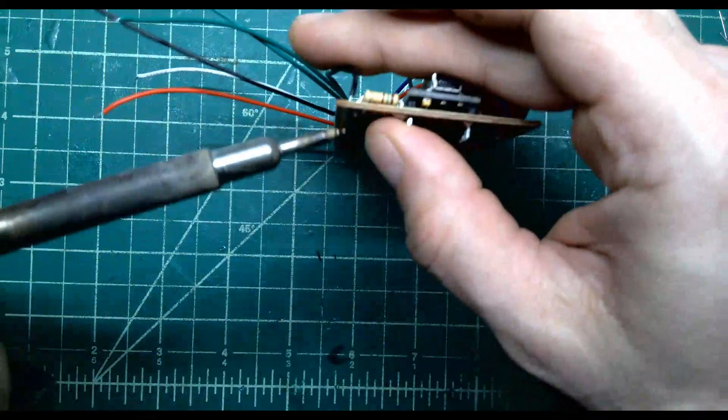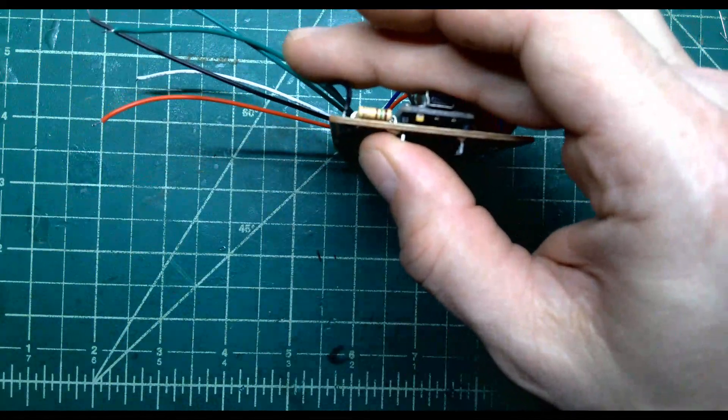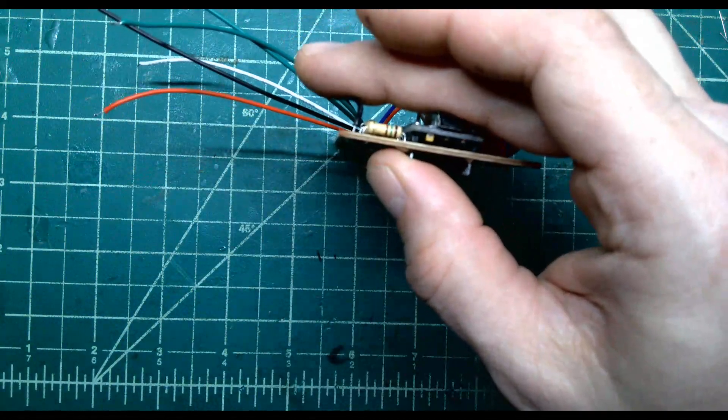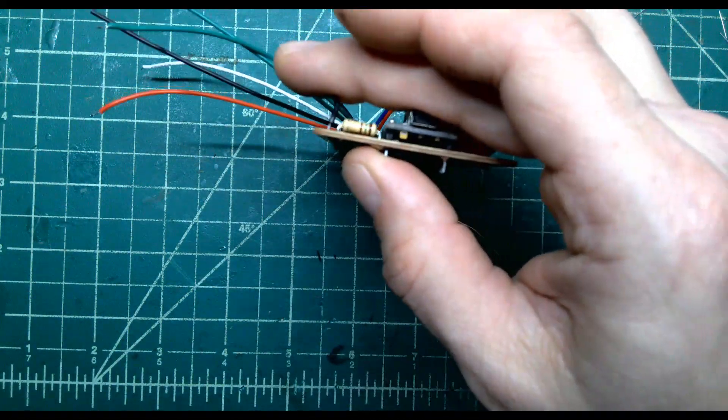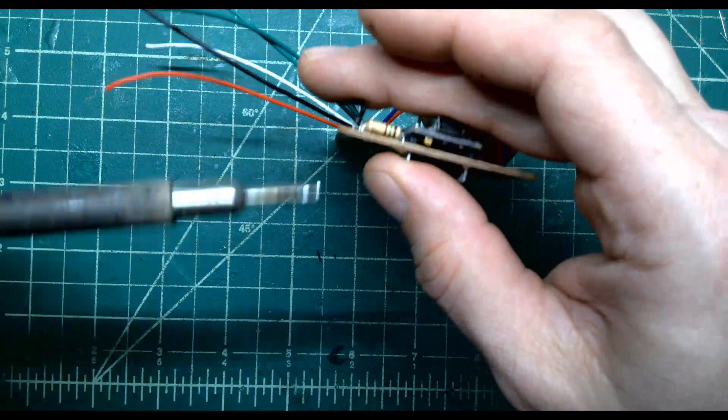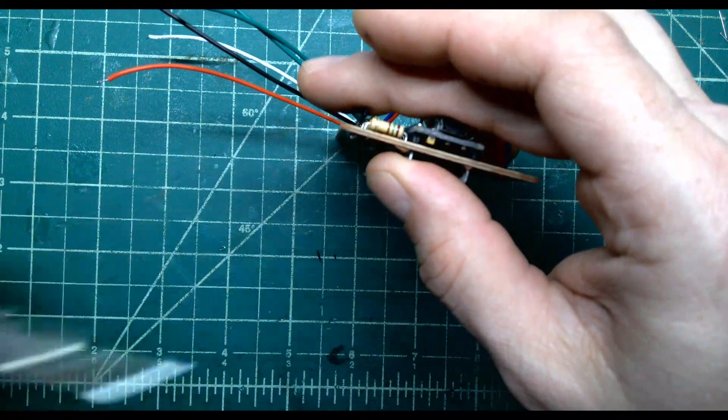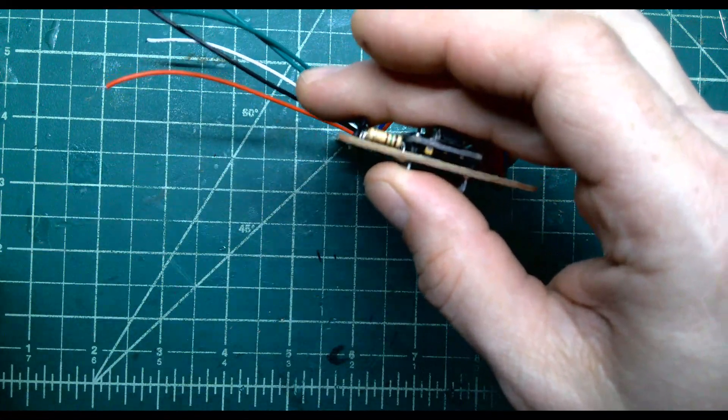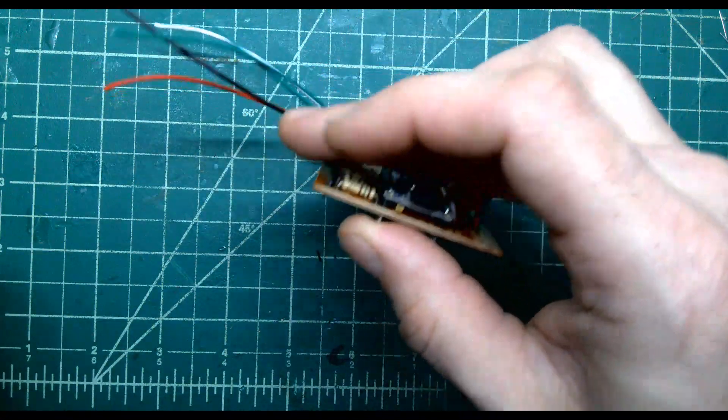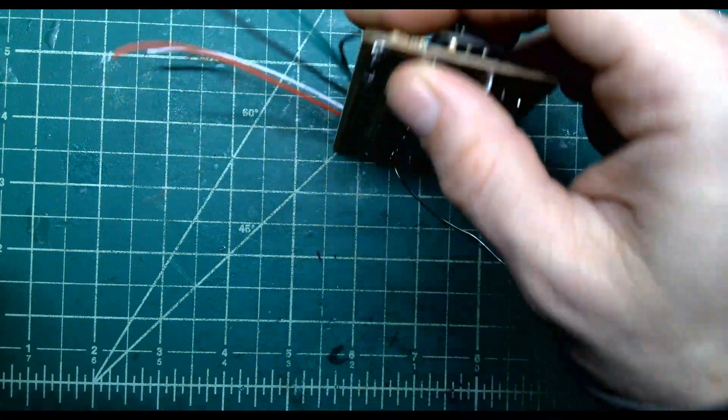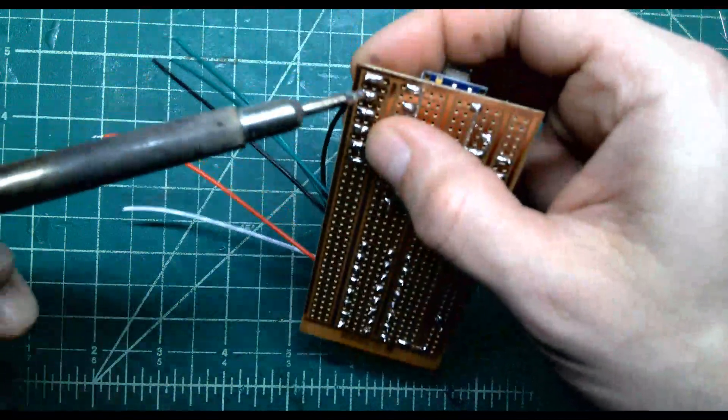If I then, with a clean tip, heat the solder up on the other side, it should pop through. There, it just did. Now you can see it's going through to the other side and is soldered.